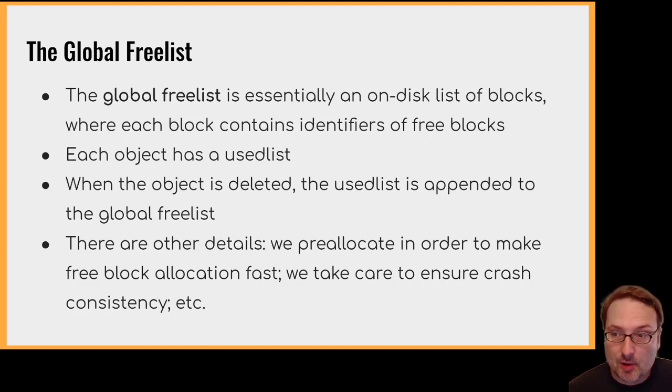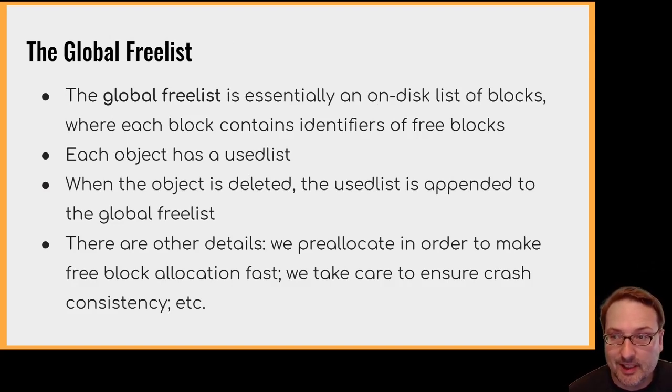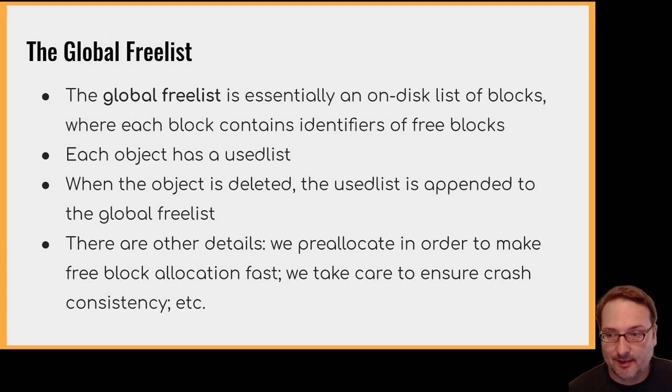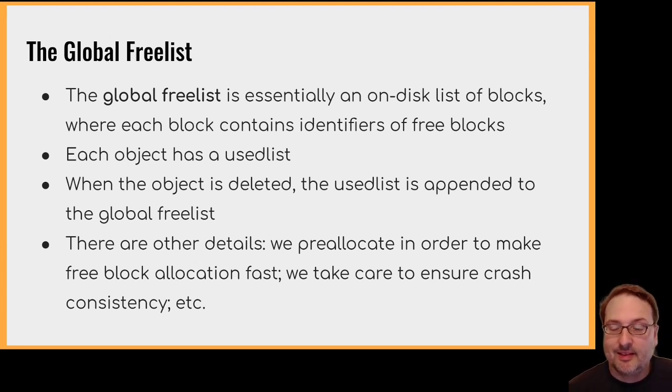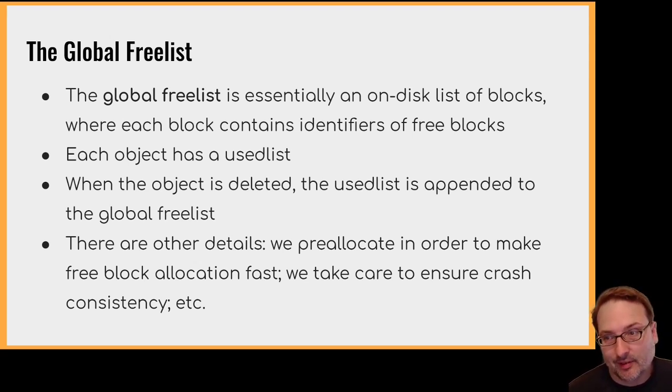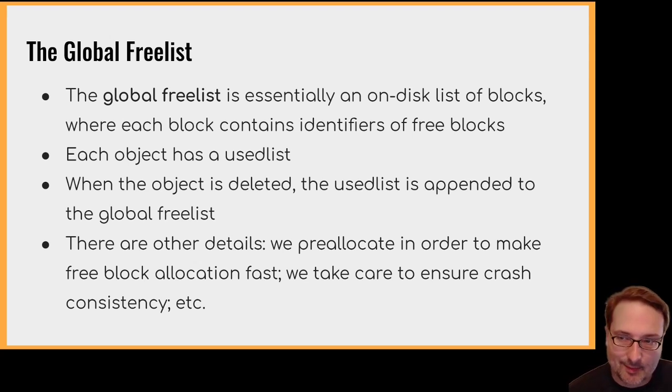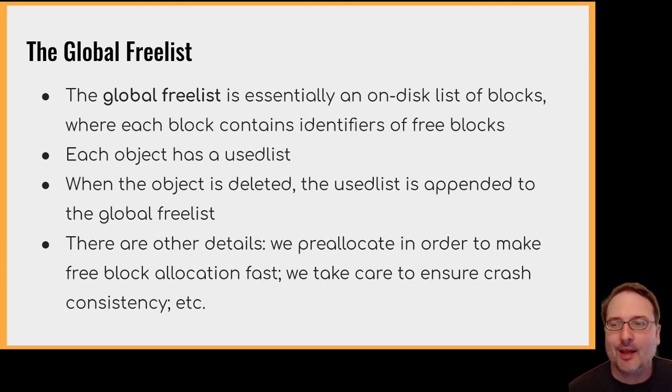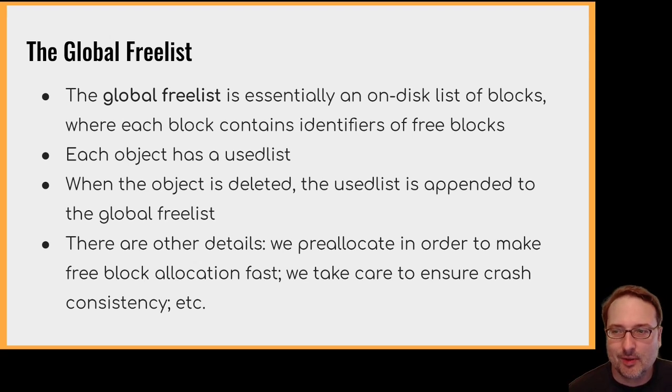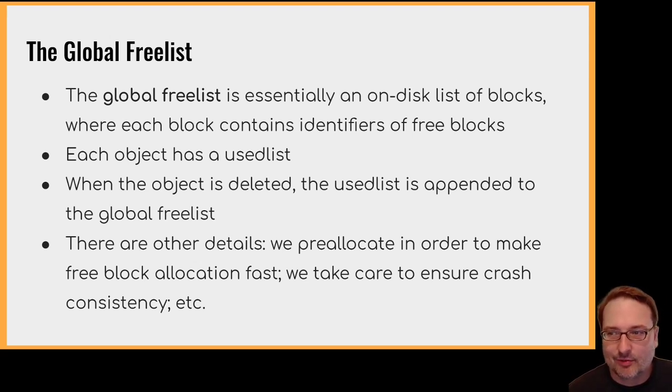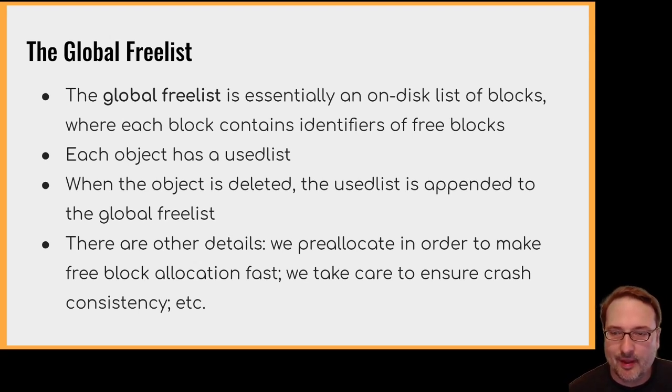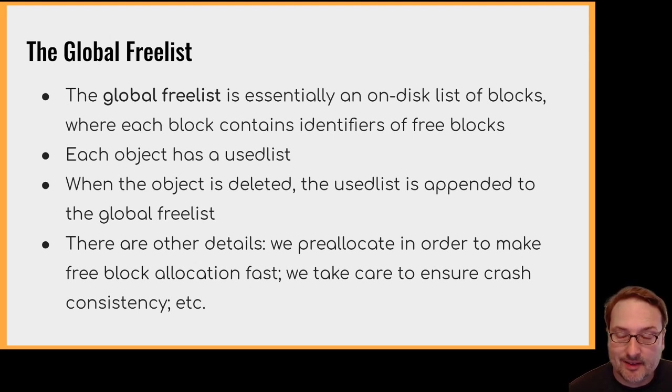In addition to the global object map, you're also going to need something like a global free list. This is something like a list of all the free blocks. Well, not exactly that, because that would be too inefficient. But somehow you need a structure that can track the free blocks and give you alloc-free functionality on blocks. I won't discuss it much, because there simply isn't time.